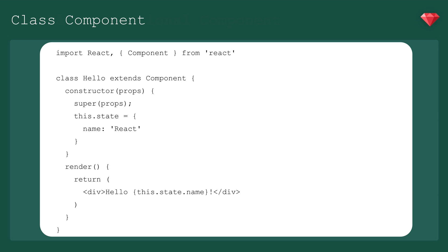This can also be written as a class component, which would look like this. In this case, we're using this.state to set the name, but in the case where the name is being passed down from a parent component, it would be accessed with this.props.